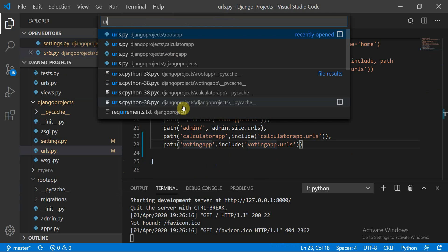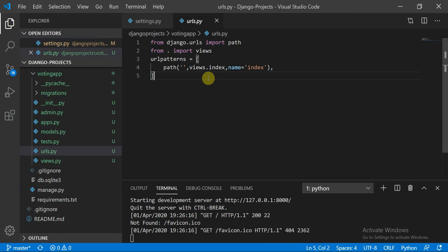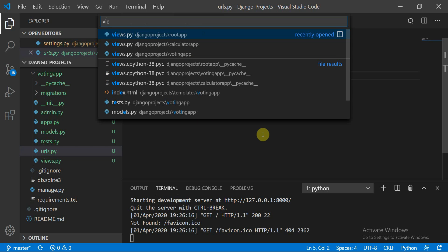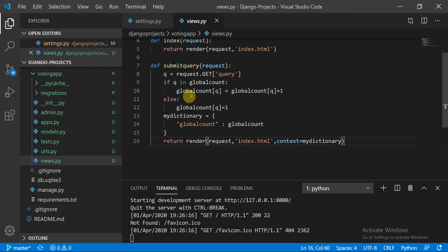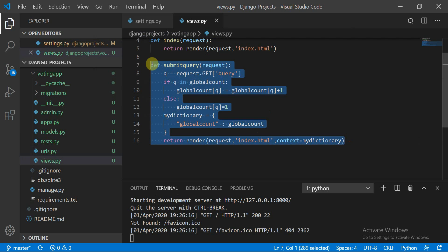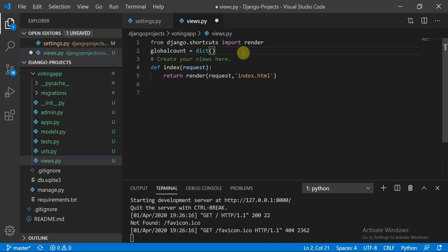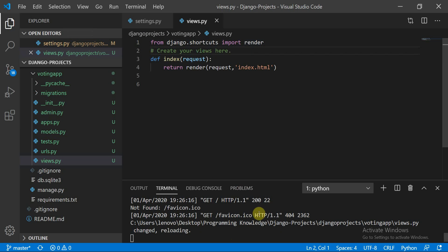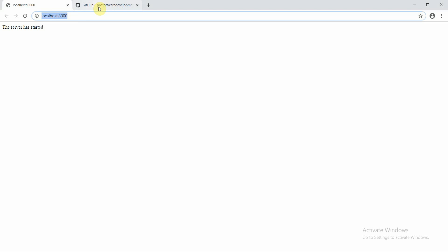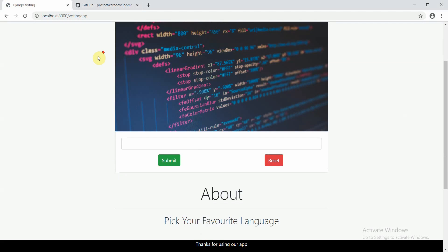I'm clicking on the urls.py file for the voting app. It is very similar to what we did earlier — we have a URL pattern with path pointing to 'views.index' with the name 'index'. Moving to views.py of the voting app, this is where the backend logic lives. I'll run the server and navigate to the voting app to verify.